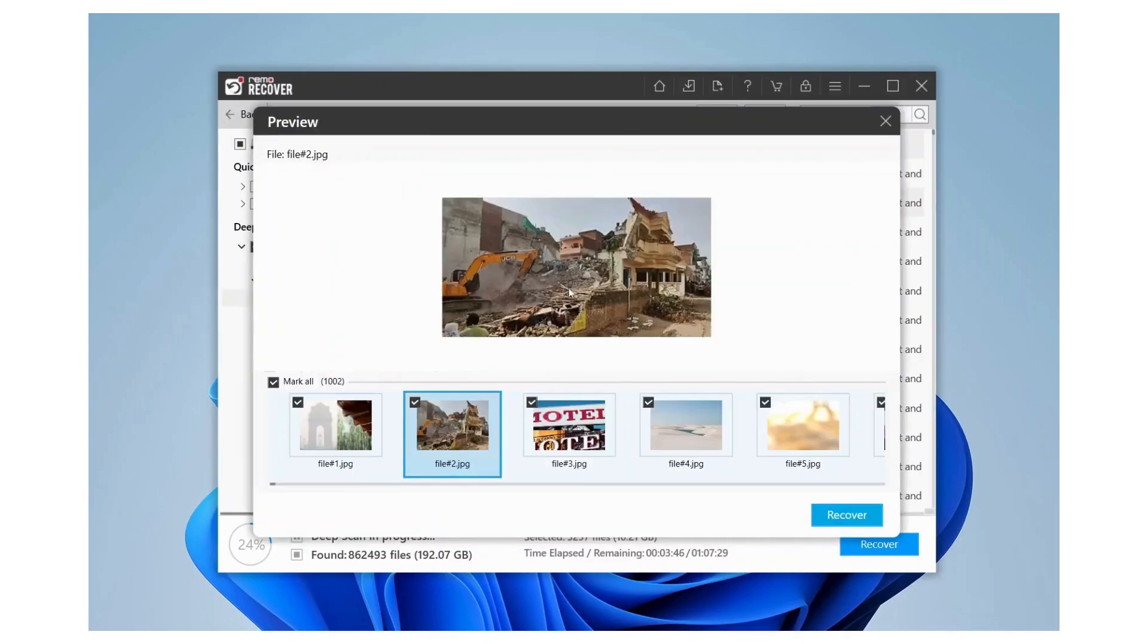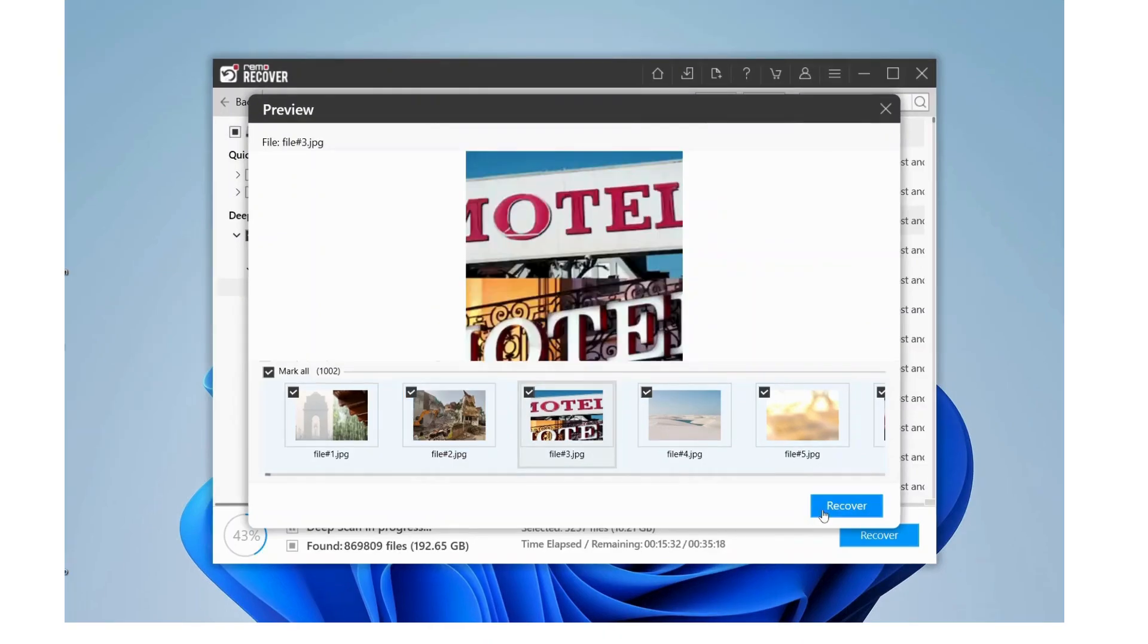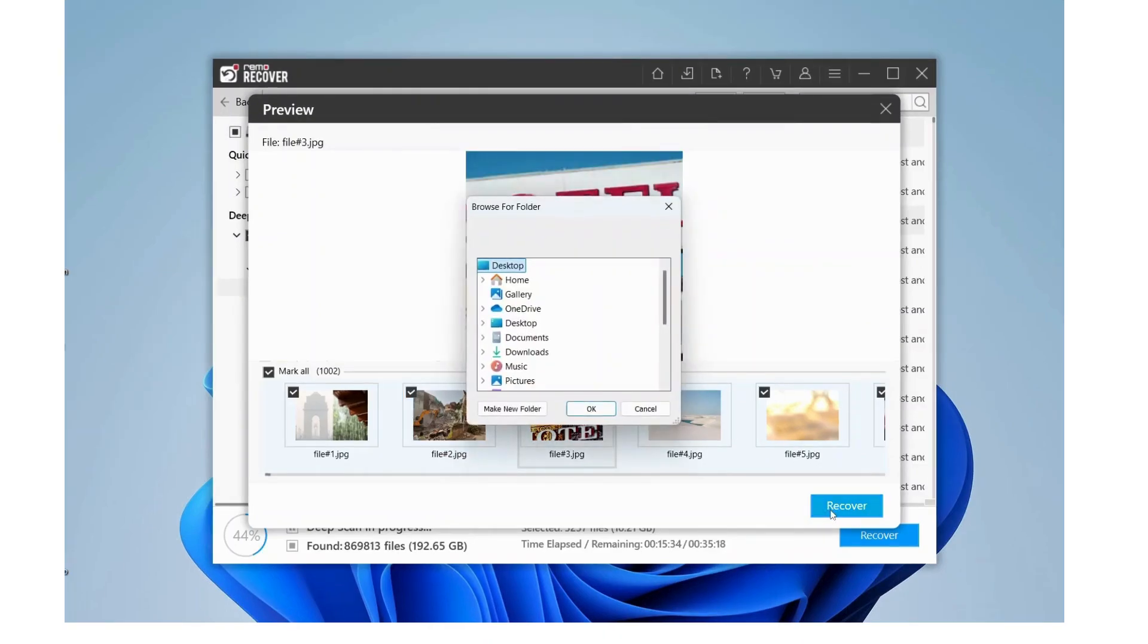Once you're satisfied, click the Recover button. Choose a safe location on your computer to save your recovered data.